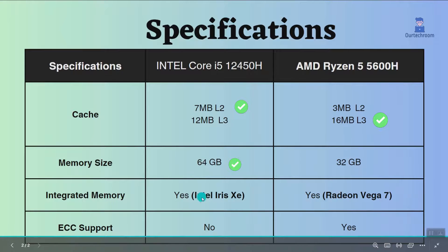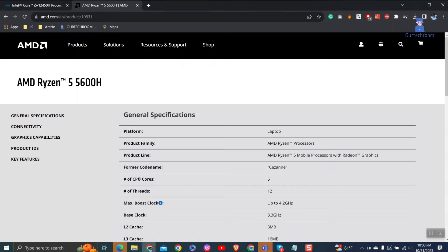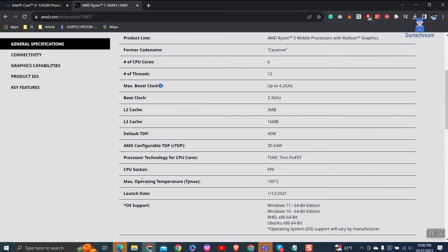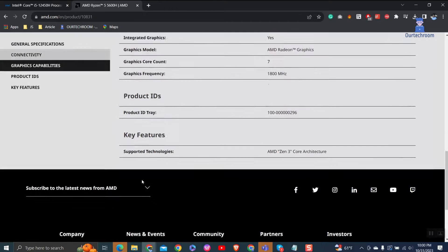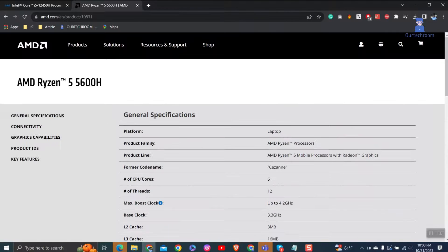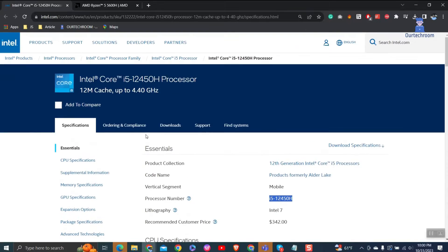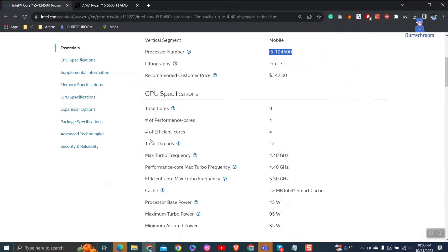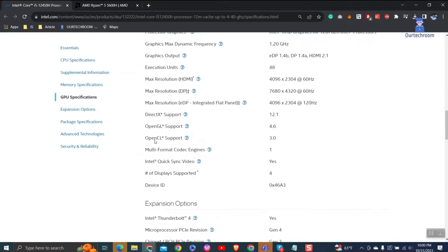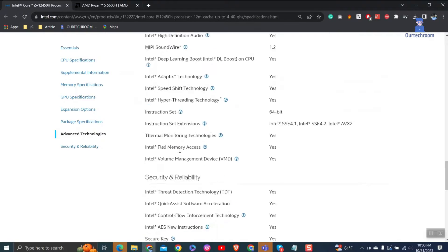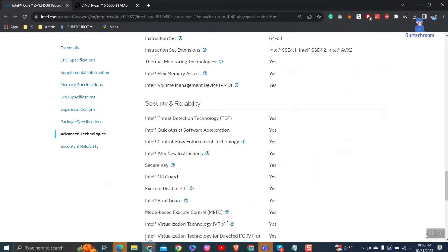Both of these processors have integrated GPUs. You can visit the processor specifications on AMD's official website, and you can also visit the link to get specifications of the i5-12450H Intel processor. I will provide both of these links in the description. Based on these specifications and your requirements, you can make your laptop and processor selection.